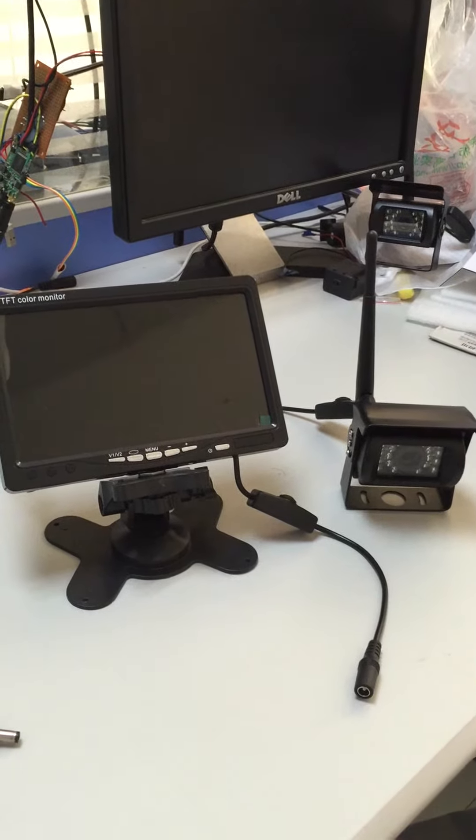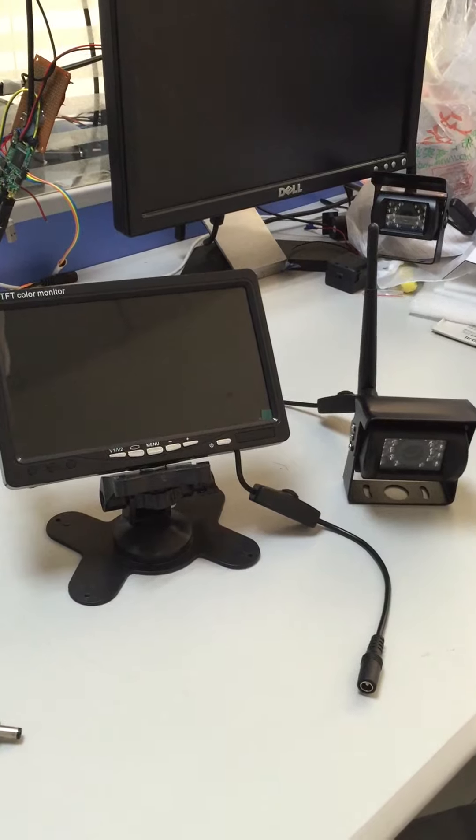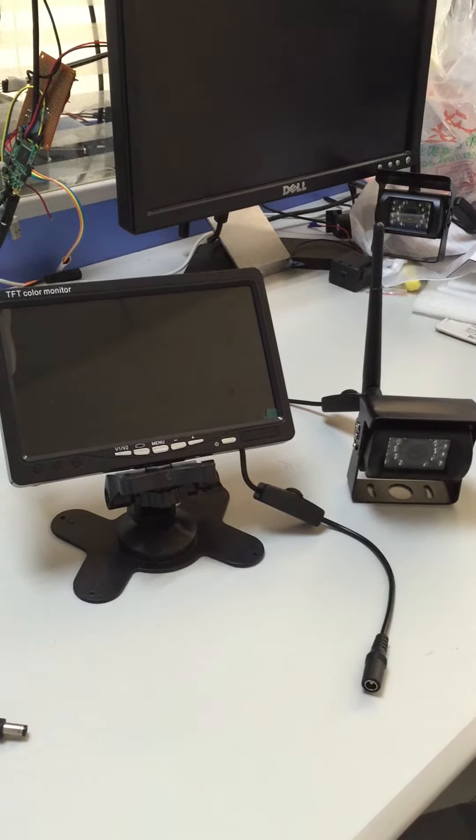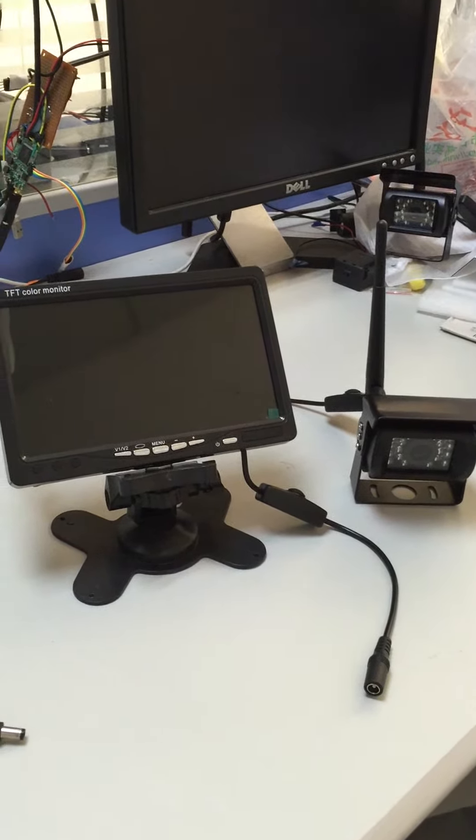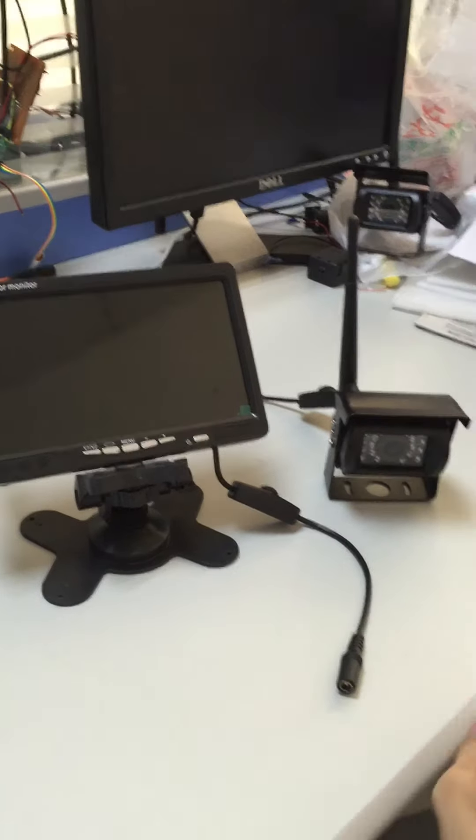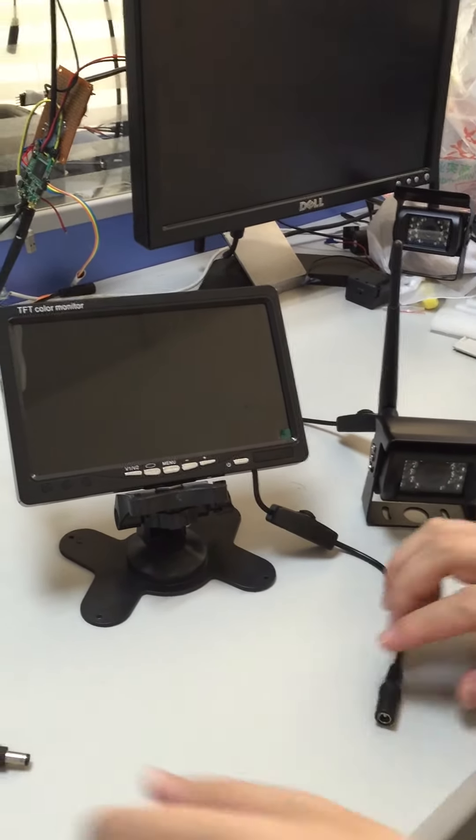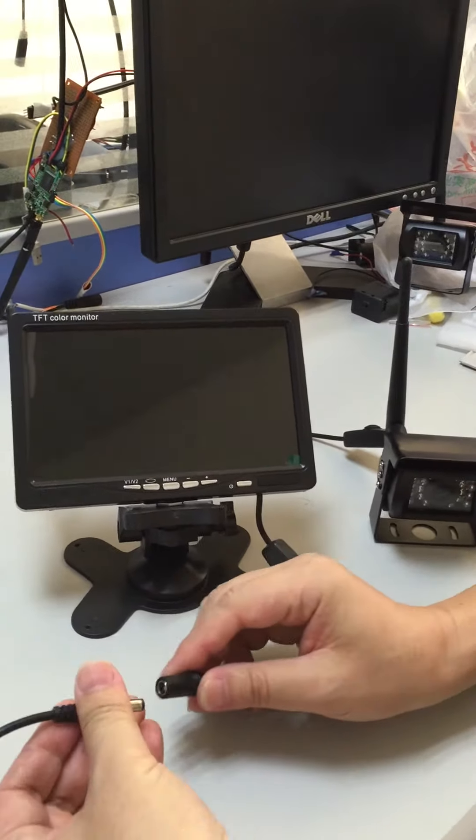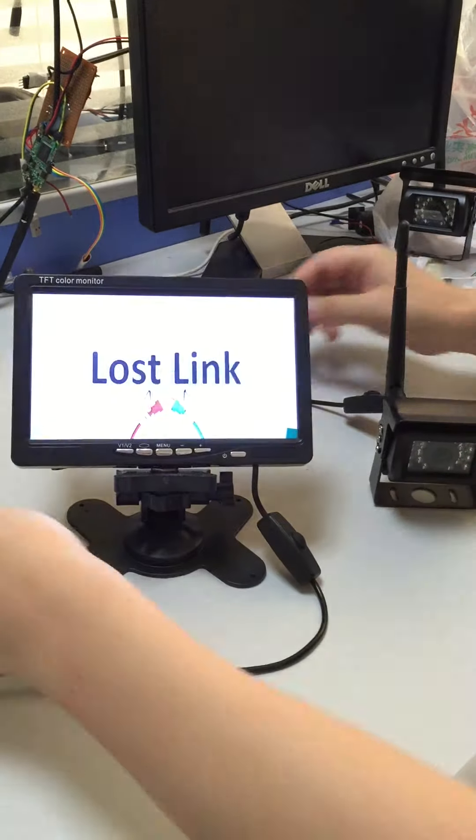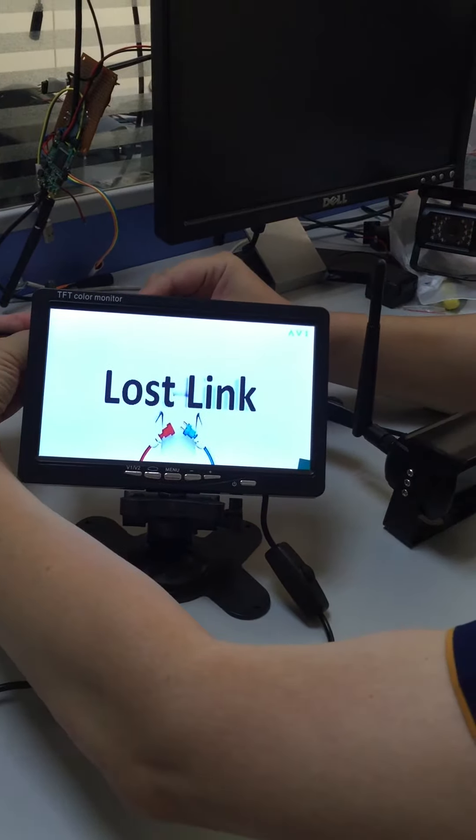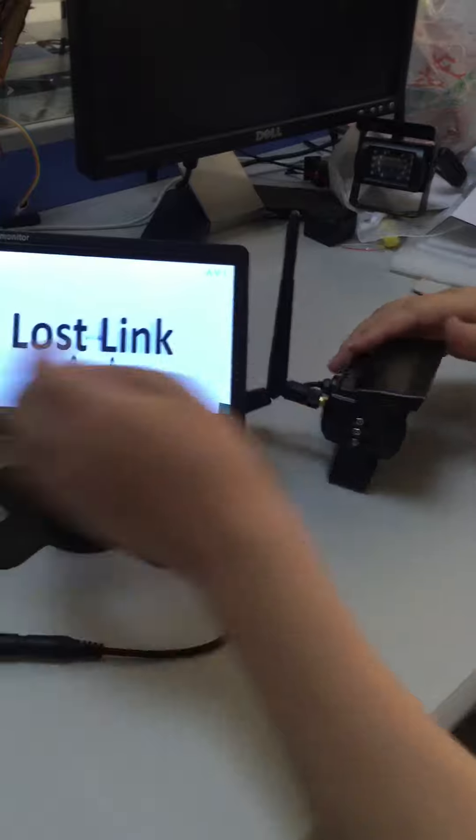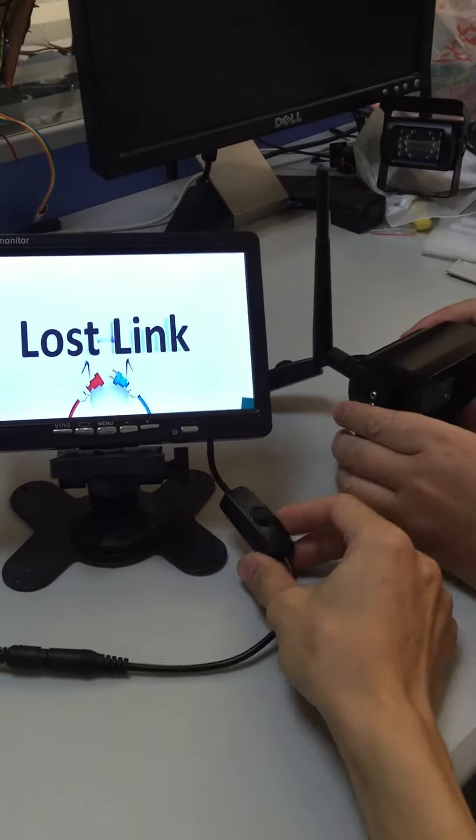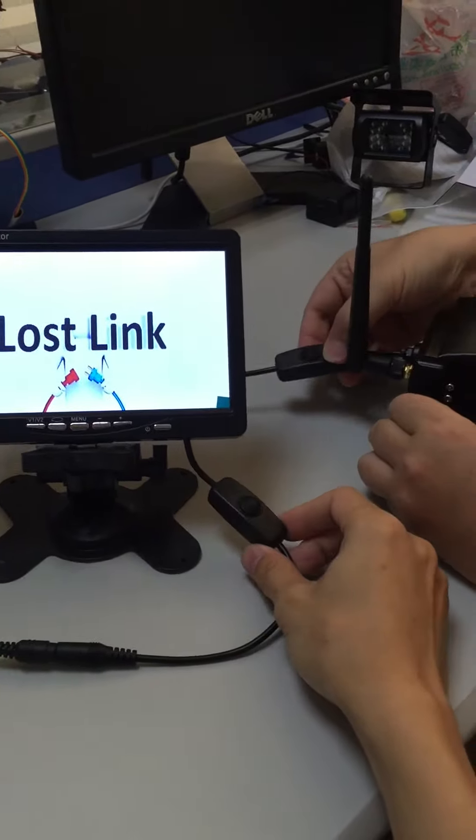Now I'm going to show you how to pair the monitor with the camera. Connect the cable as you can see. Press the button on each device, one on each. Now press the buttons at the same time to pair and match.